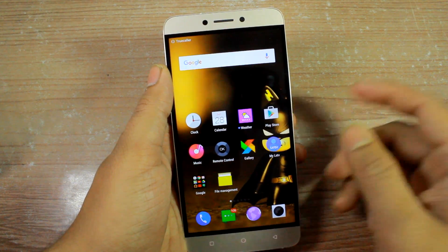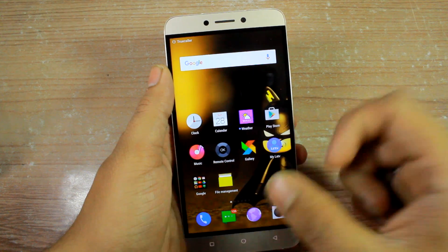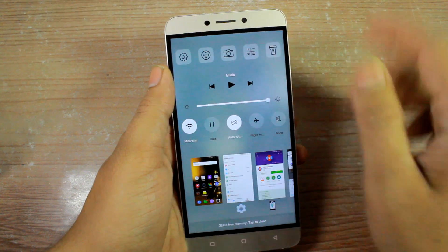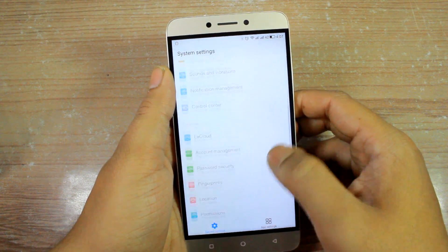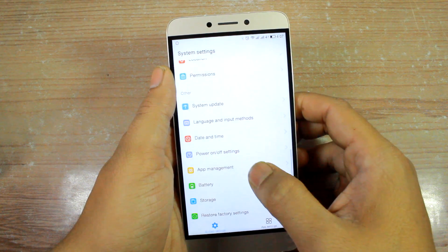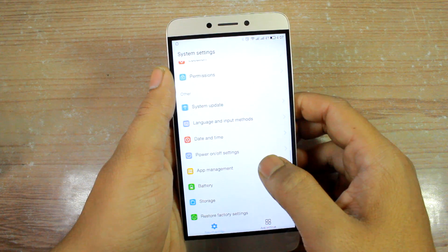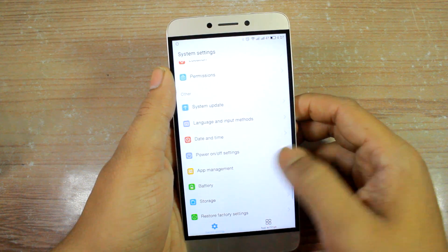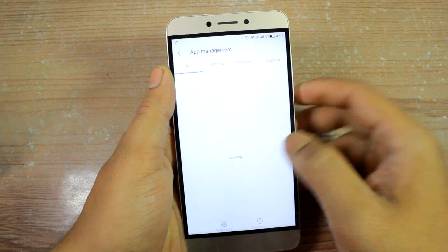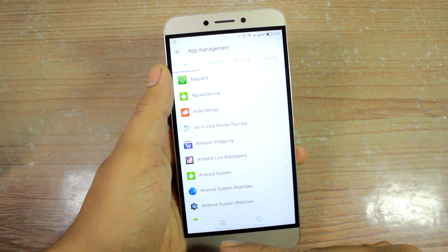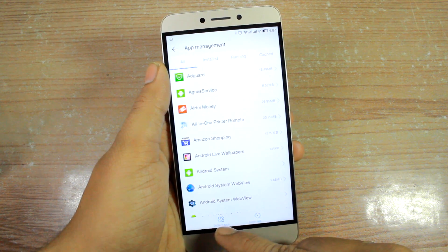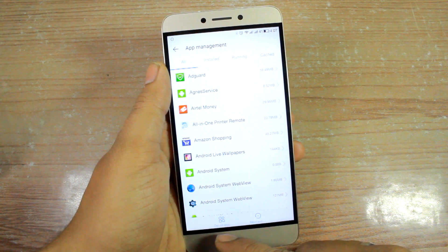To fix this, go ahead and open Android Settings. Scroll down and look for the option that says App Management. Once you tap on it, it will take a moment to load all the apps, and at the bottom of the screen you'll see an option that says Default Apps.